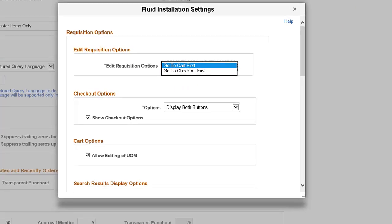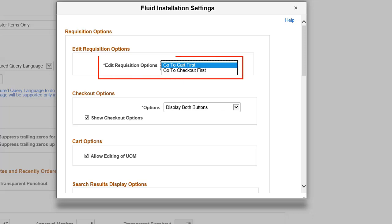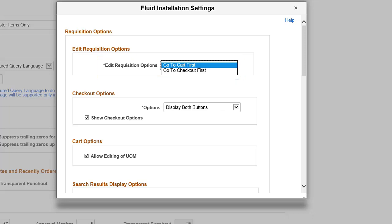PeopleSoft eProcurement enhances the Fluid Requisition process, enabling you to navigate to the Checkout page instead of the Cart page. On the Fluid Installation Settings page, select the Go to Cart First or Go to Checkout First option. Based on this selection, the Edit option on the My Requisitions page displays the Cart page or Checkout page. This completes the Checkout flag for Edit Requisition feature description.